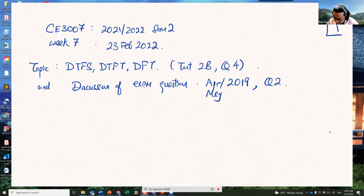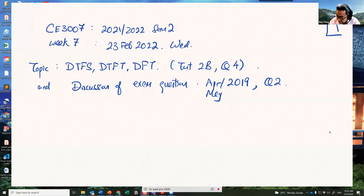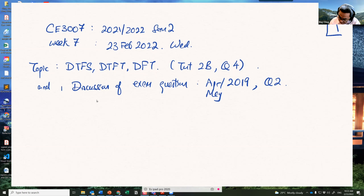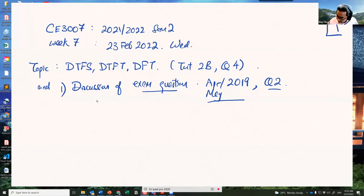Welcome back. Today is the 23rd of February 2022, week seven Wednesday. This is the second last lecture tutorial I'm having, and after that you'll have Professor Guan for the second half of CE3007. In today's discussion, I'll first go through the April/May 2019 exam question 2, which is on DTFS, DTFT, and DFT. If I have time, I'll also go through Tutorial 2B Question 4.